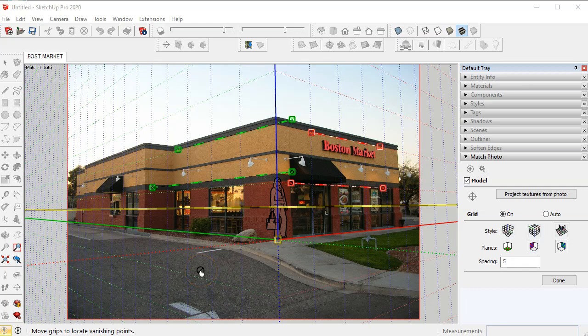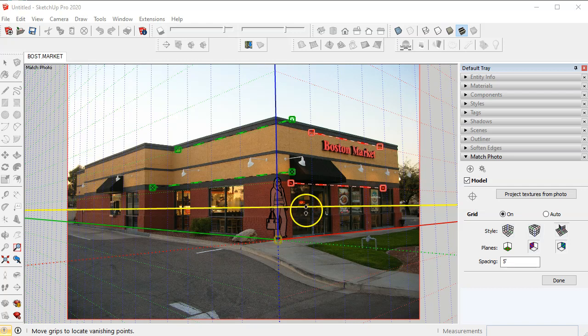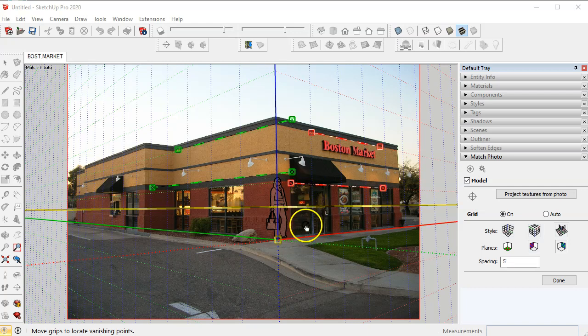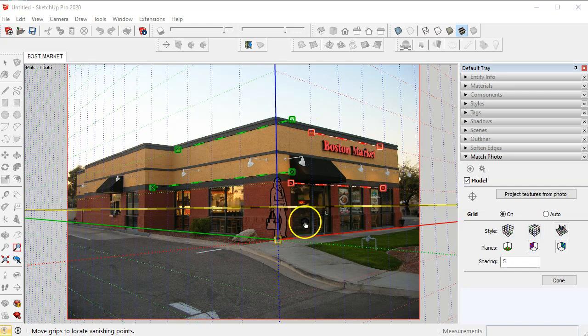In this video we need to establish the correct spacing of the grid as it pertains to the correct size of the building in the photograph.